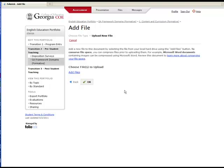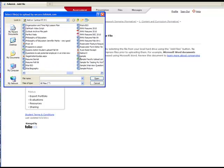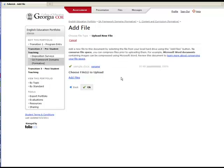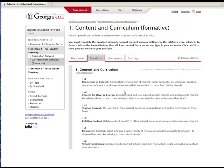Select the file to upload from your computer using the Add Files link. Find the file on your computer and rename it if you wish. Once you have added all the files to this area, click OK. If you would like to see a description of the standard being addressed with this assignment, click the Standards tab.